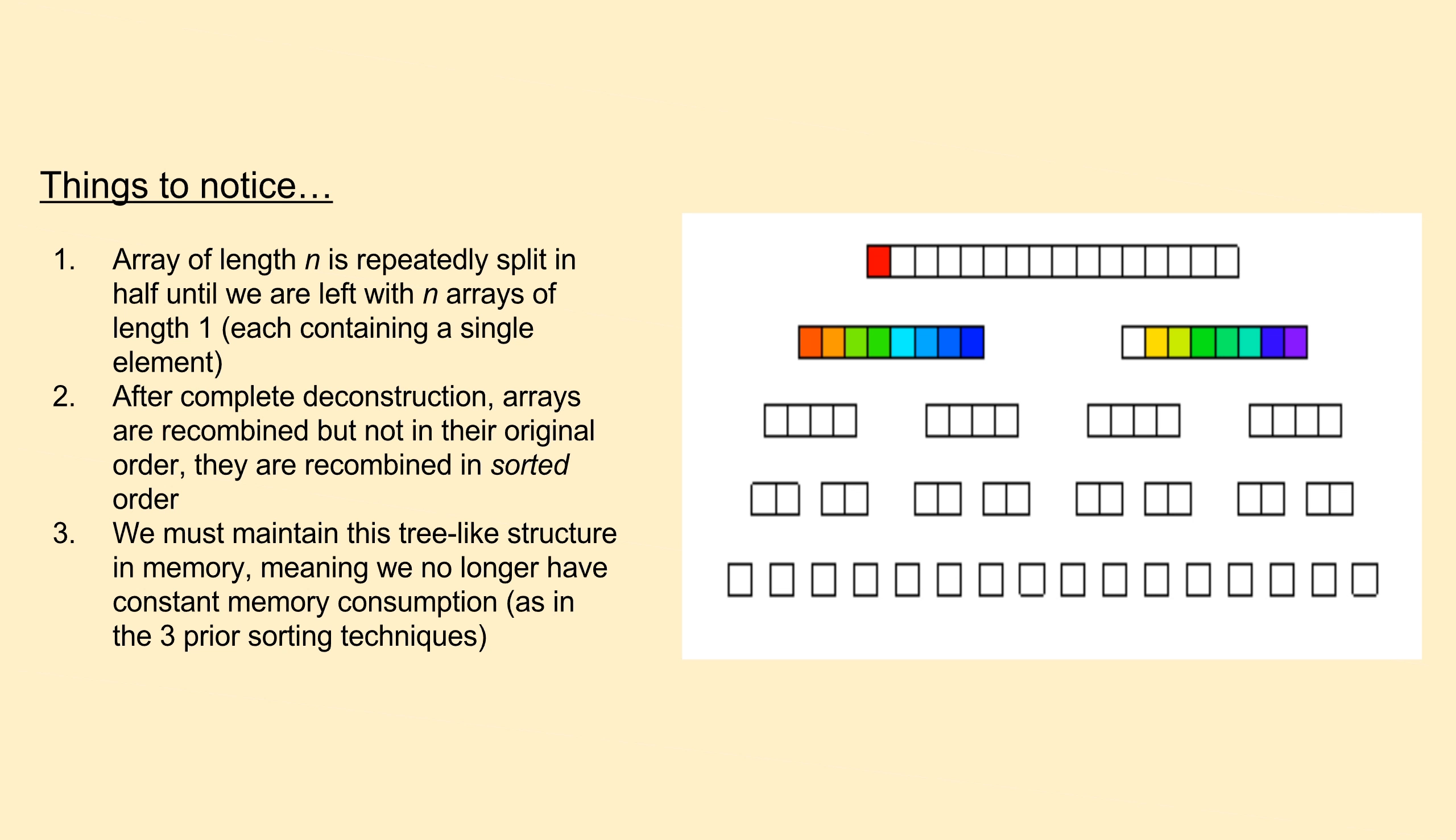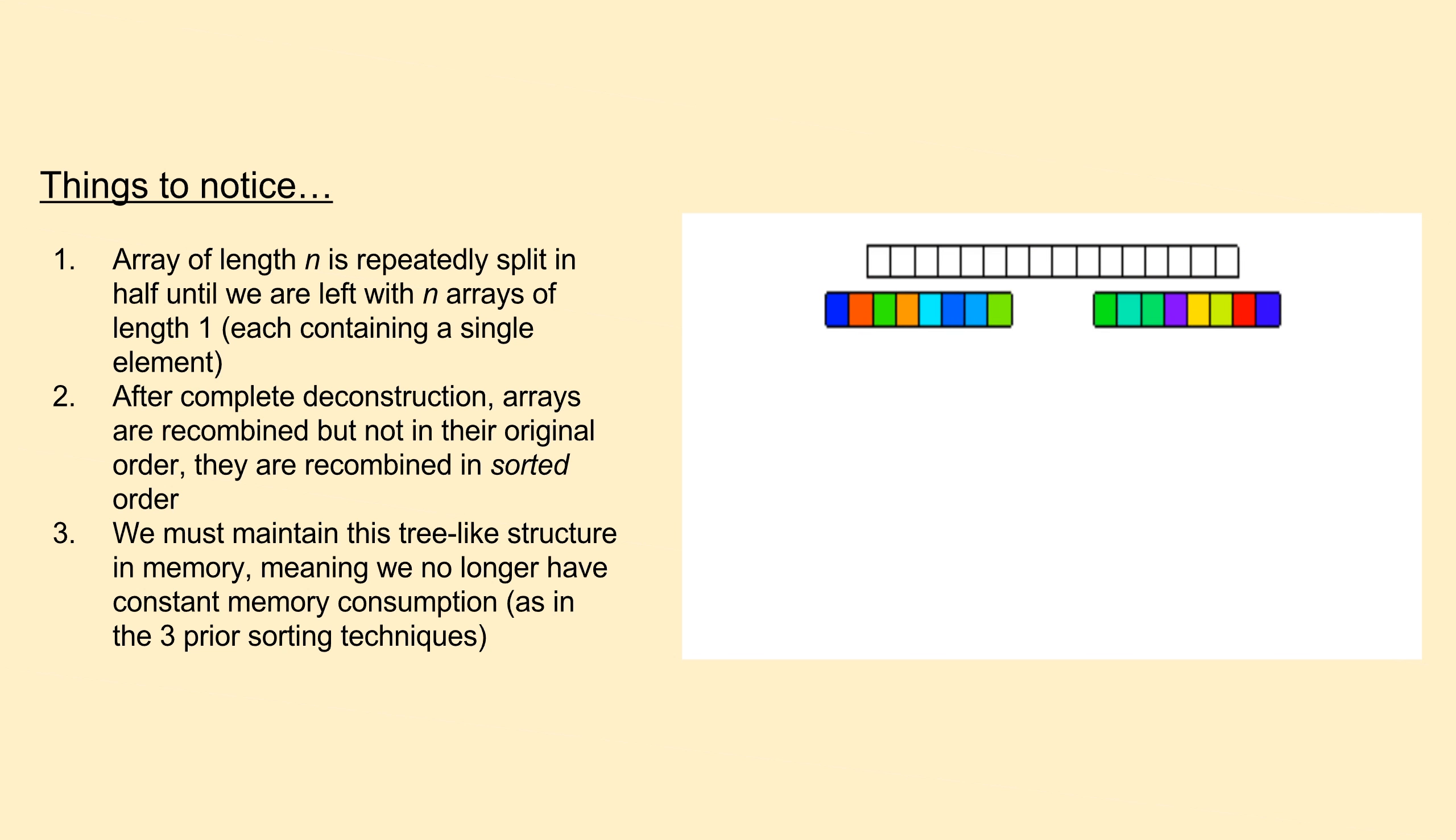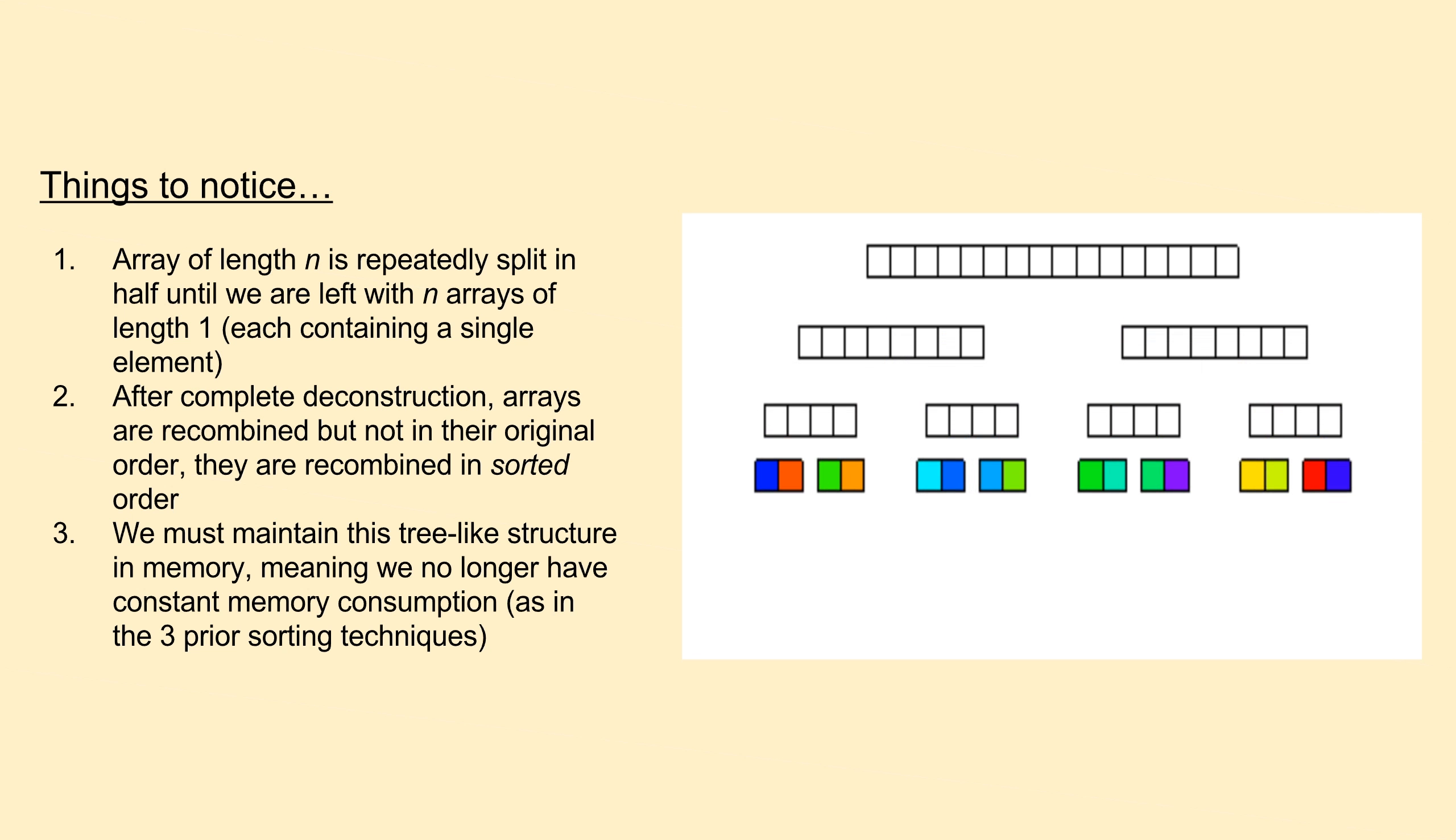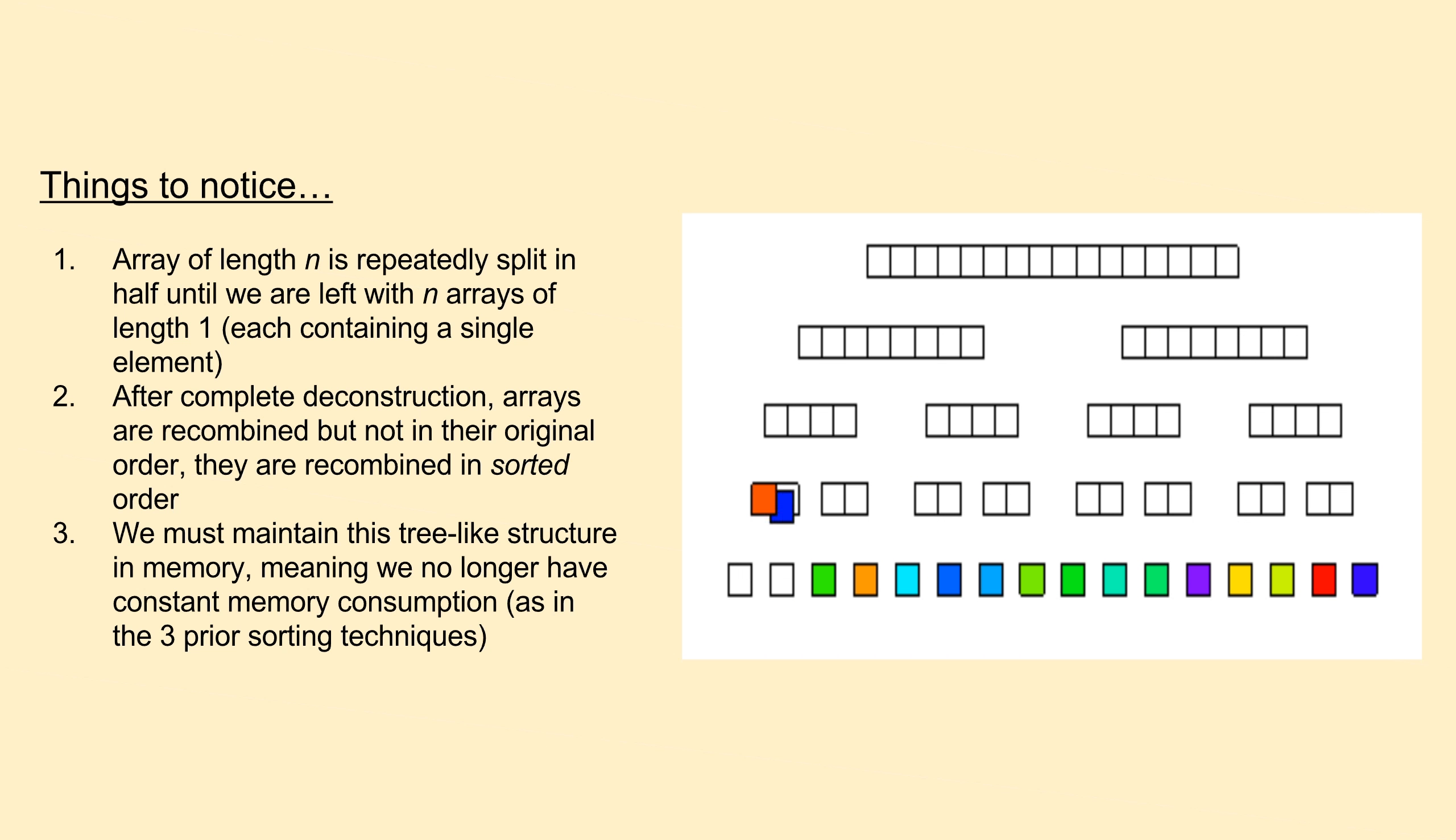Similar to the last three videos, we'll first take a look at an animation of the merge sort in action to help us synthesize some of its high-level features. The first thing to notice is that we begin by repeatedly breaking the array down into smaller chunks. For an input array of length n, this process continues until we have n arrays, each containing a single item.